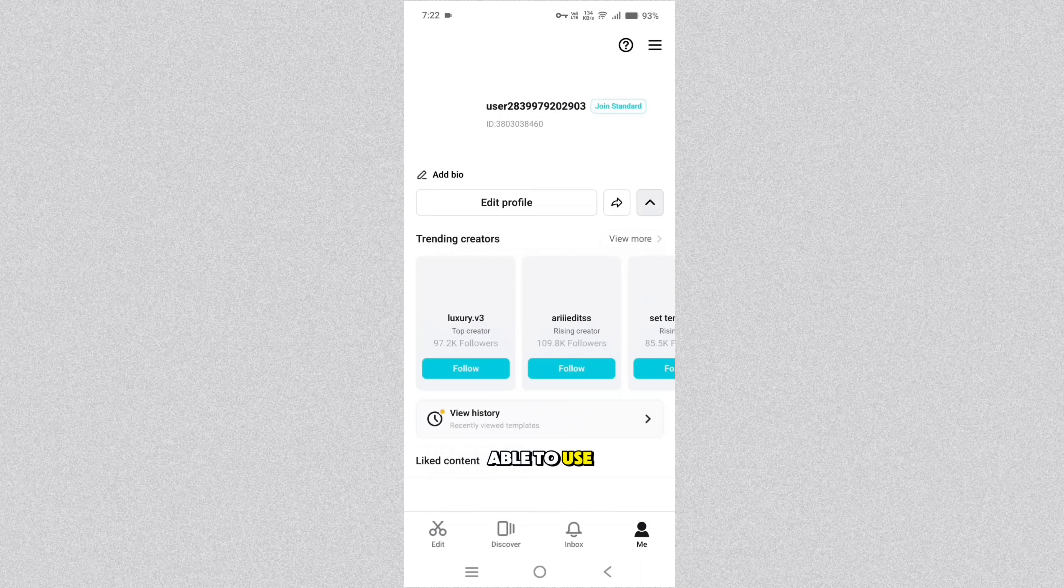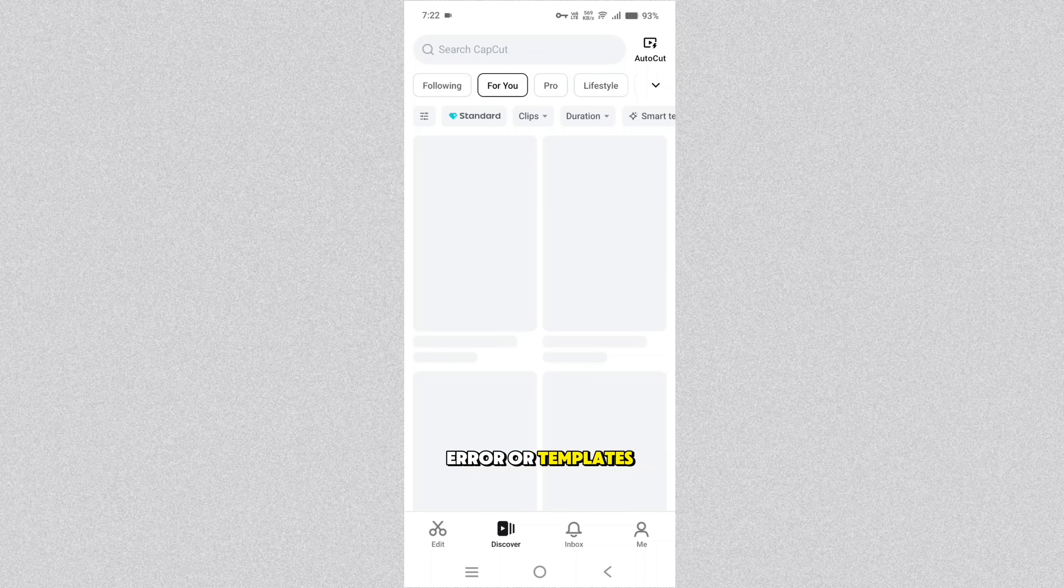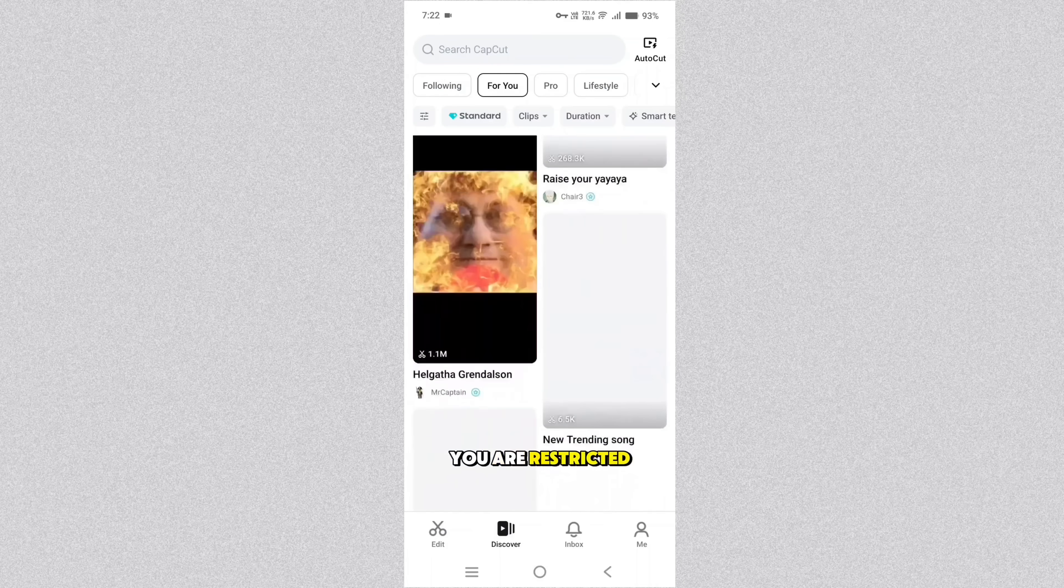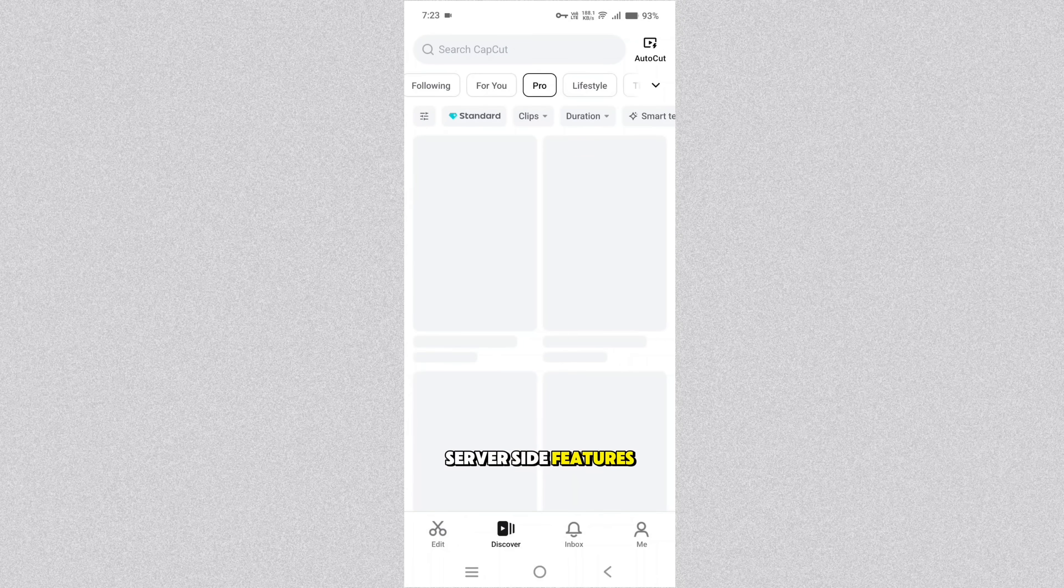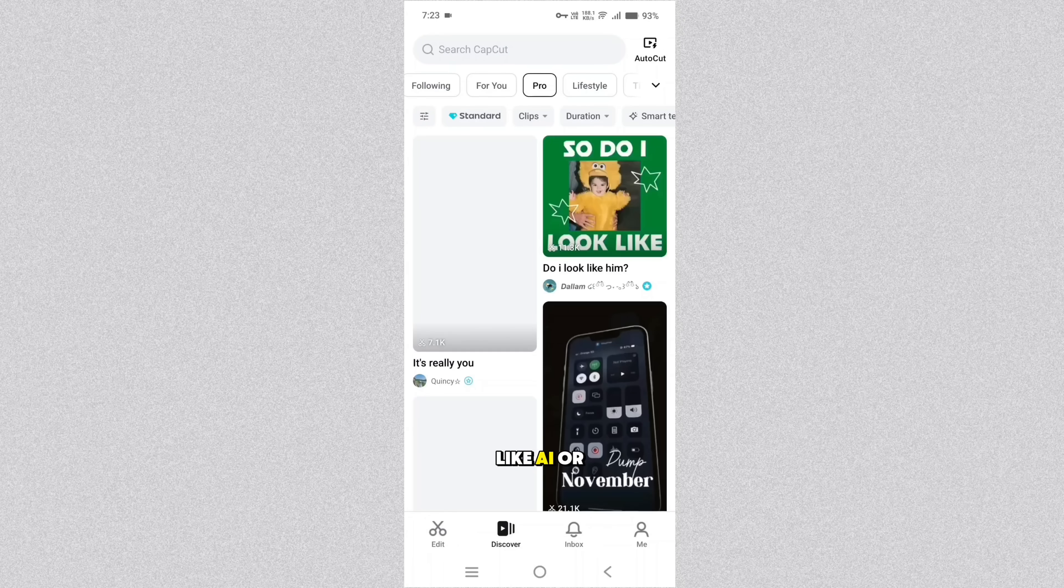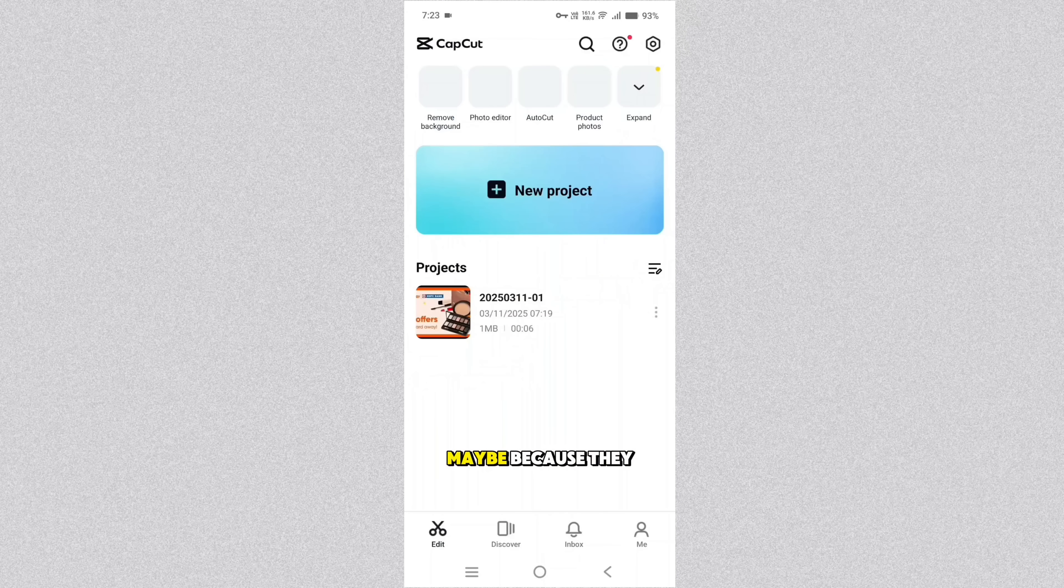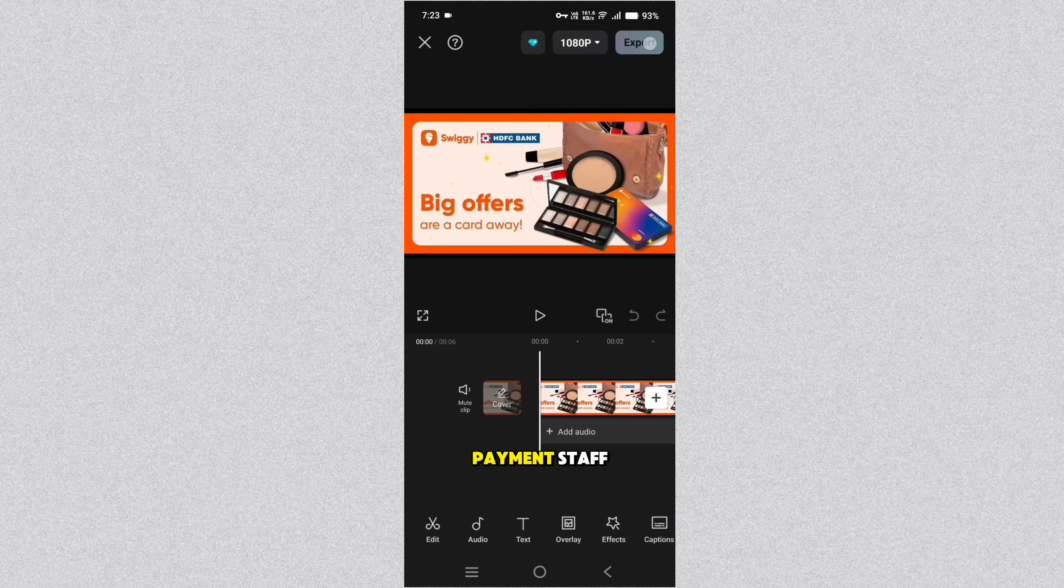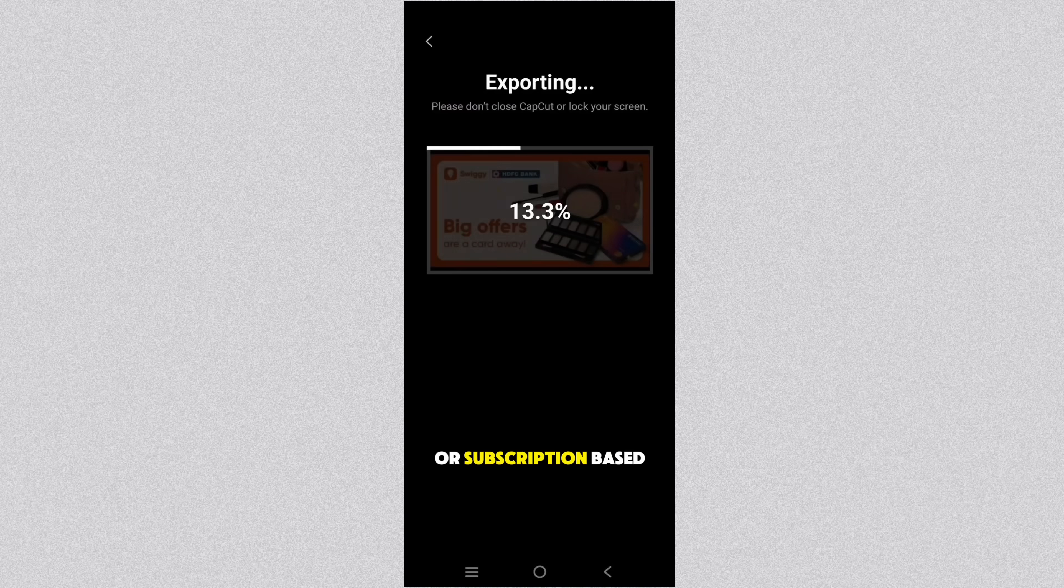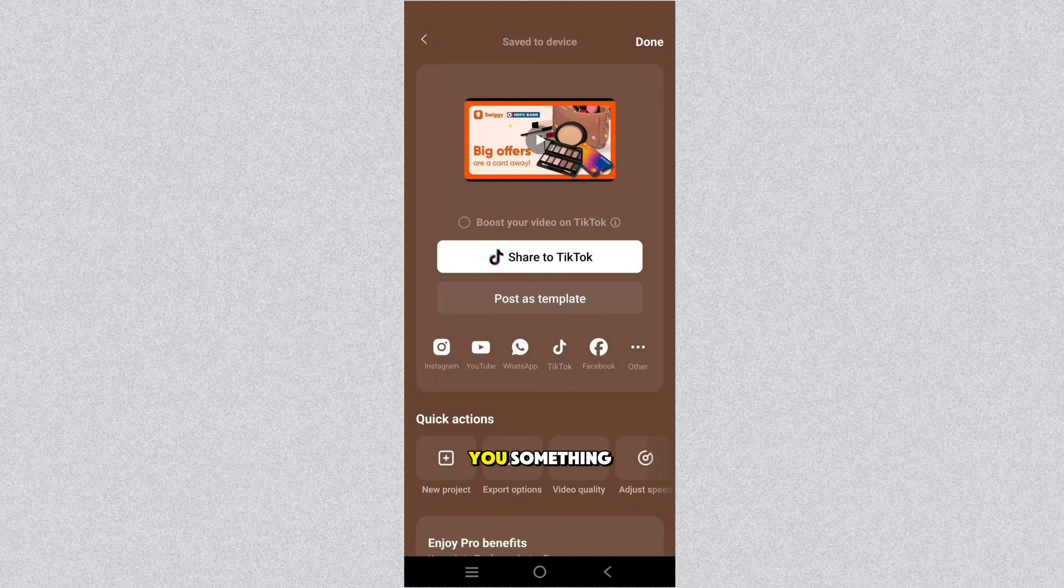Now we can use CapCut without any export error or templates error. But still you are restricted to use some server side features like AI or some few templates maybe because they require payment stuff or subscription based one.